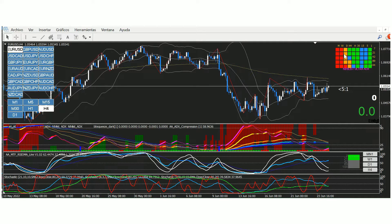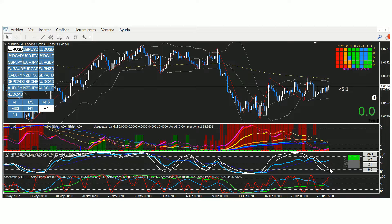De momento tenemos el mensual y el semanal bajistas, el diario está perdiendo fuerza, y los timeframes inferiores H4, H1 y M30 los tenemos alcistas. Lo que espero es que en H4 se produzca una entrada tipo reforzada una vez cruzado el trade delay, que los estocásticos crucen 50, y buscaremos una entrada tipo A en M30 o M15.